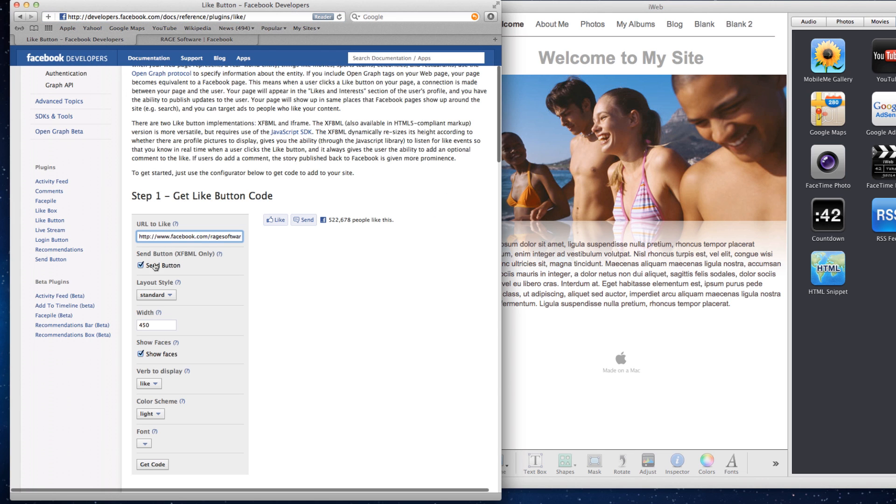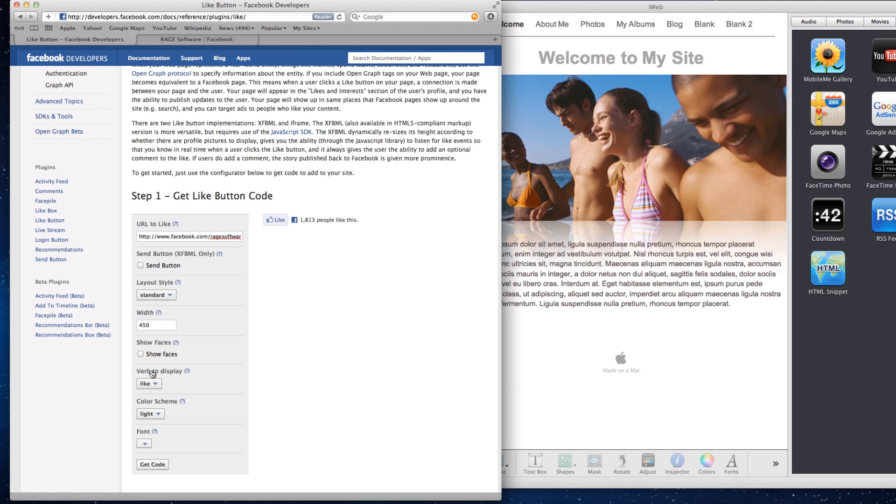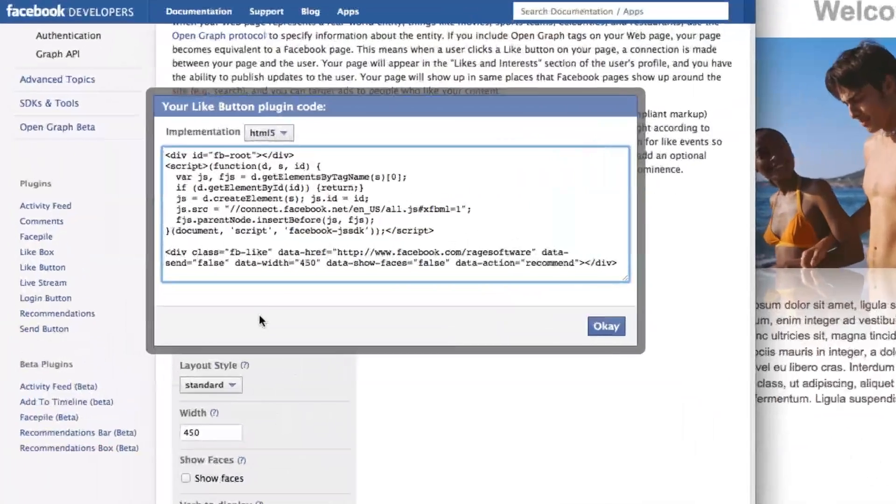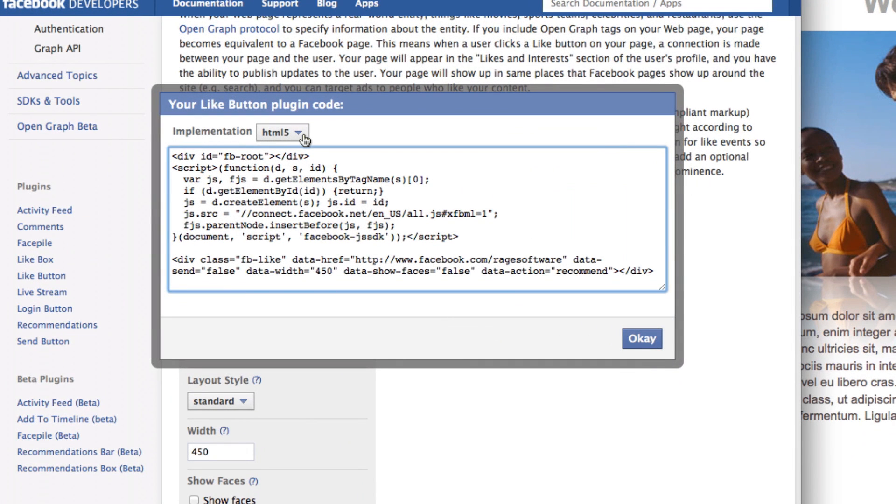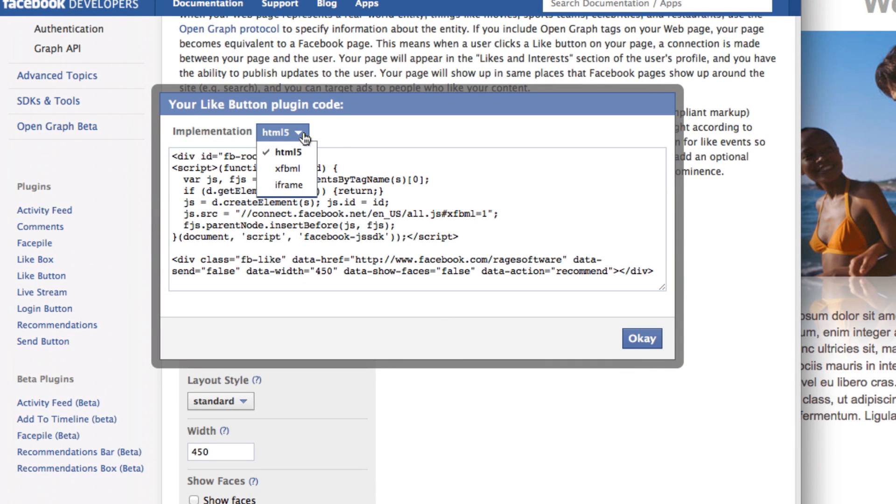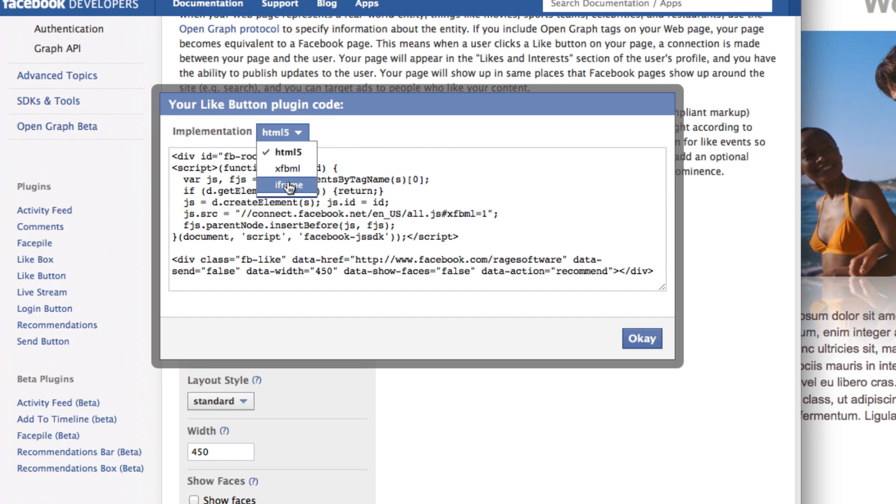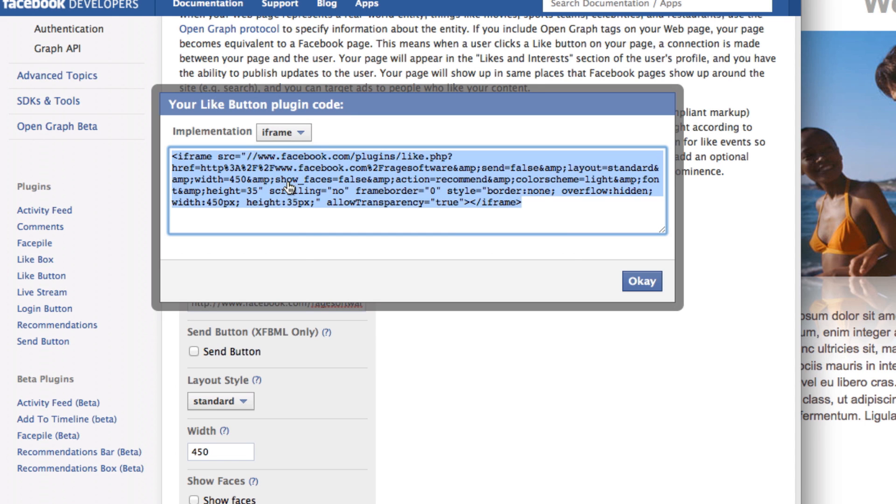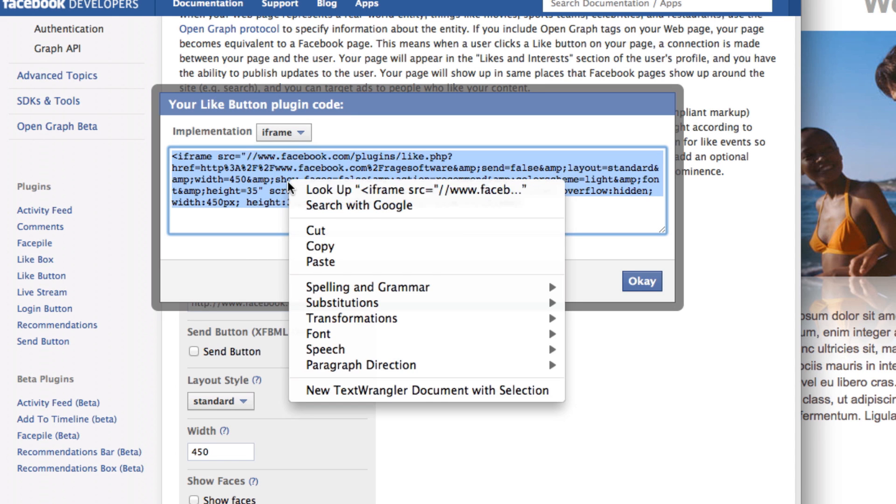Customize the button to your liking by playing around with the options given. When you are done, press the Get Code button. In the popup window, change the implementation from HTML5 to iframe. Highlight the code and copy it.